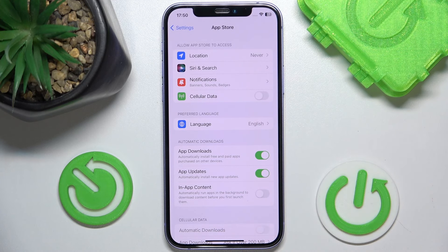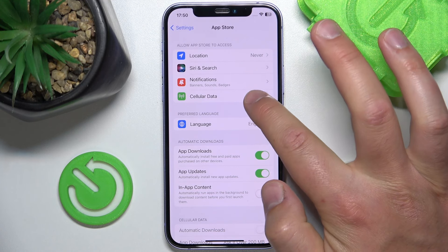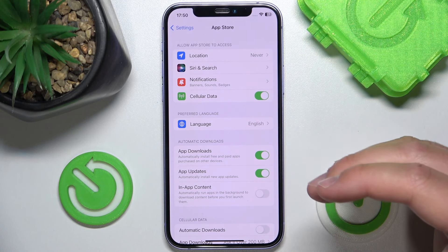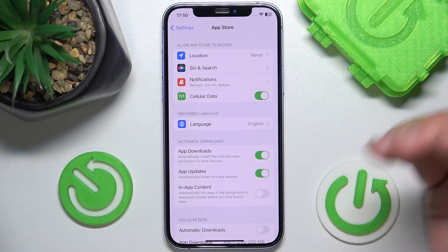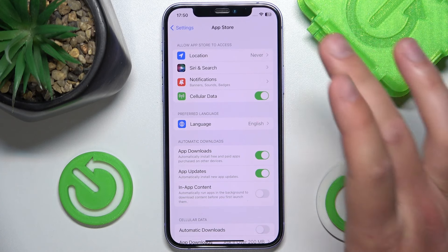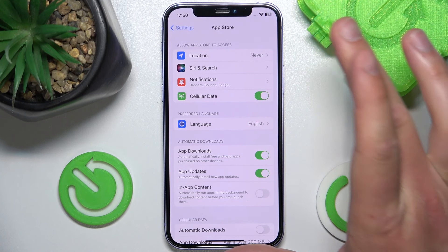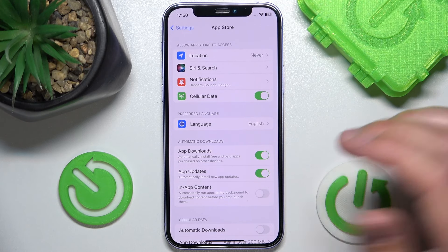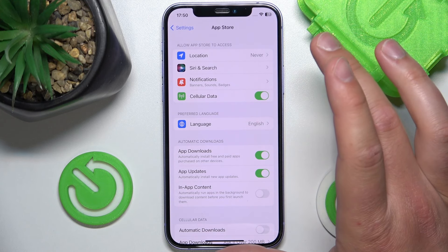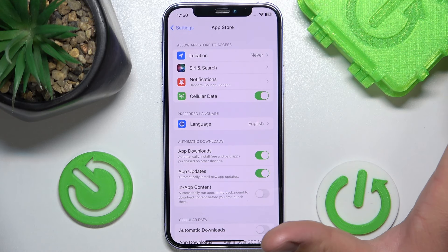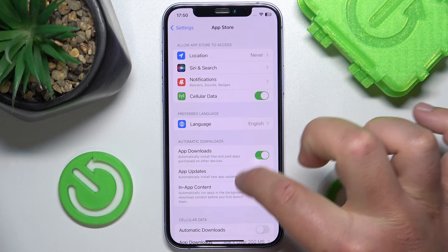If you enable it, you are going to be allowed to download applications using your cellular data — so when you are not connected to any Wi-Fi network.